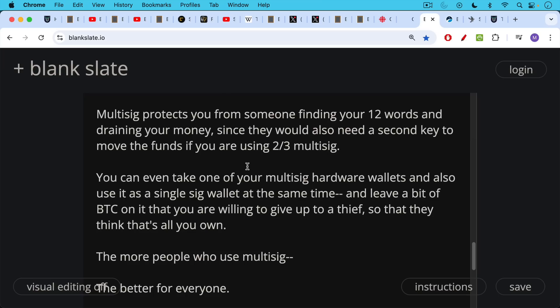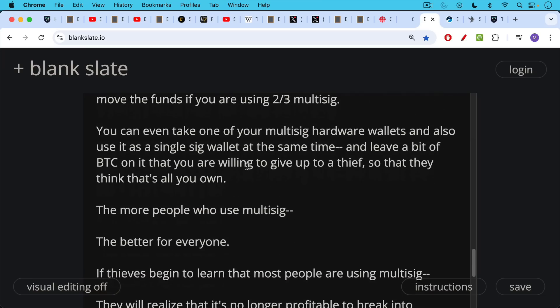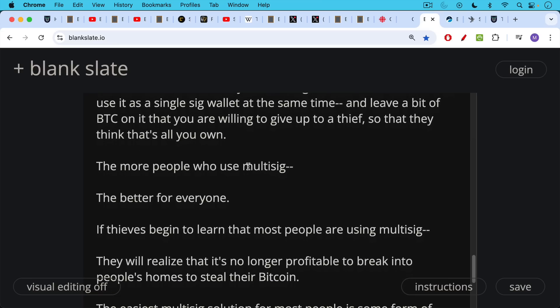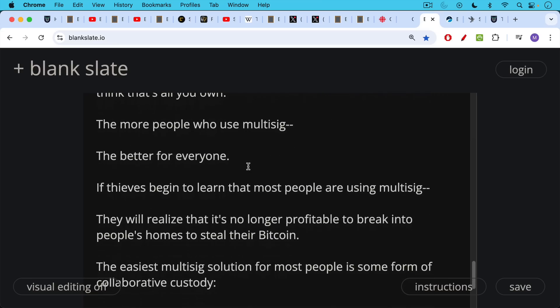Now, the more people who use multi-sig, the better it really is for everyone. If thieves begin to learn that most people are using multi-sig, then they'll realize that it's no longer profitable to break into people's homes to steal their Bitcoin.